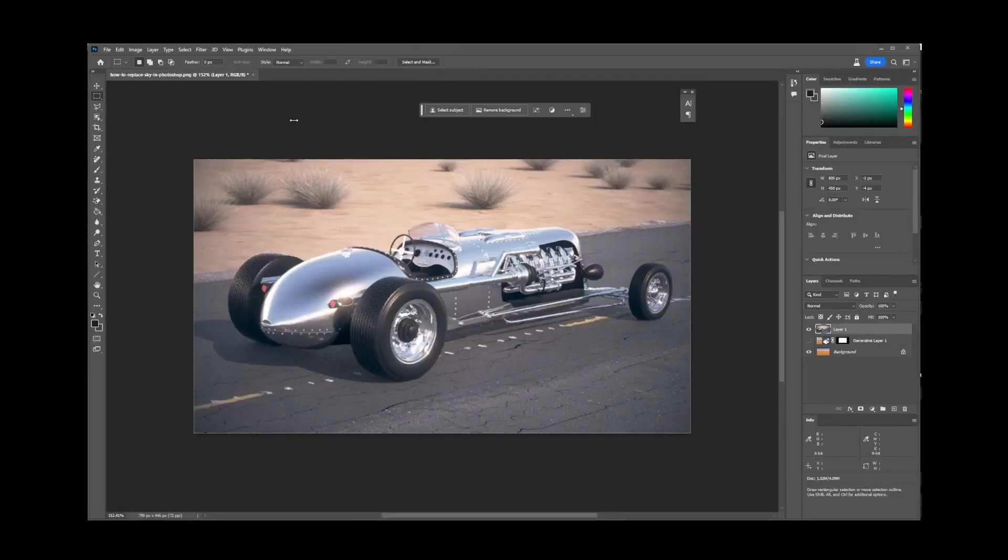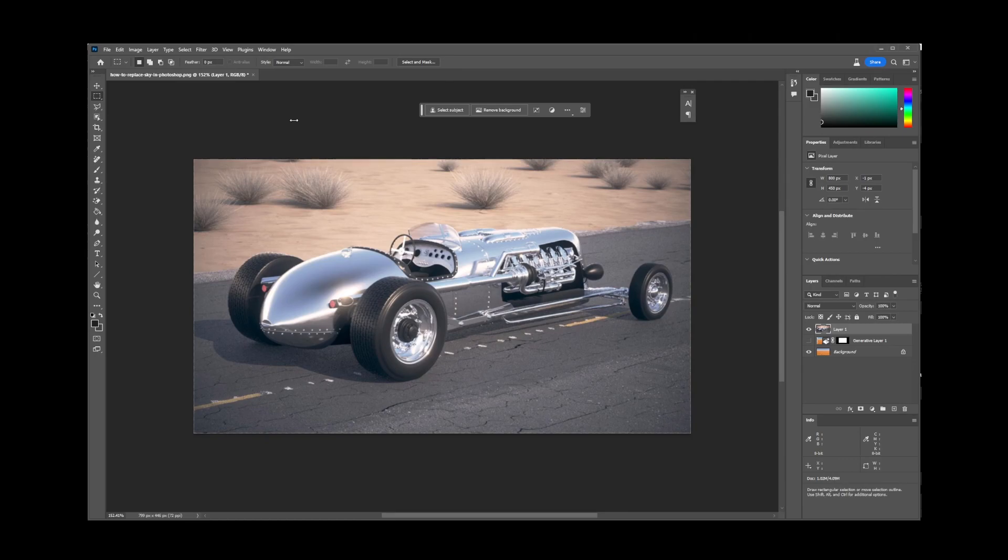To remove an object using Photoshop's artificial intelligence remove tool, make sure your Photoshop is upgraded to at least version 24.6. This is the version that introduces the AI remove tool.